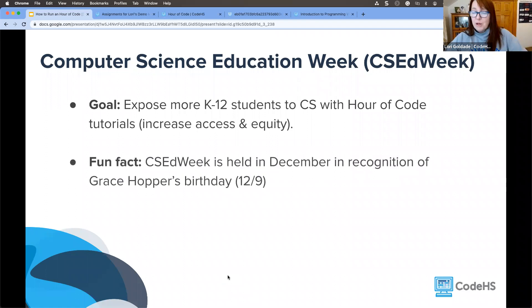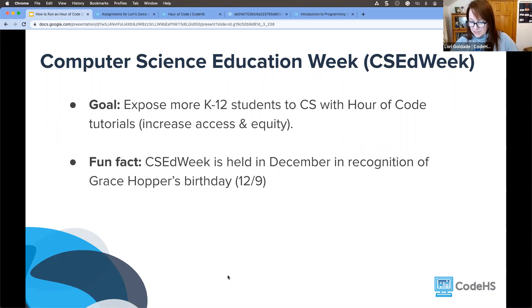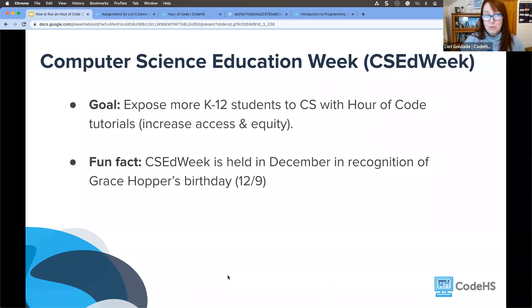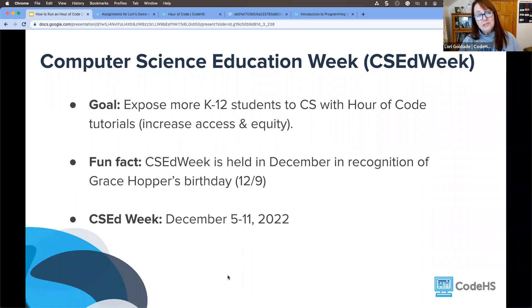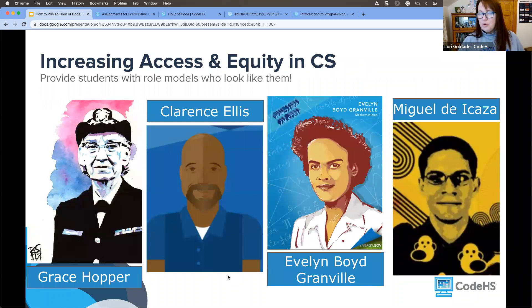Computer Science Education Week, the goal for the week is that we want to really expose more K-12 students to CS with the Hour of Code activities and tutorials. What this is meant to do is really to increase access and equitable access to computer science. Computer Science Ed Week is held every December in recognition of Grace Hopper's birthday. Grace Hopper was a mathematician and computer scientist who was one of the first programmers on the Harvard Mark I computer, and her birthday is on 12-9. This year, Computer Science Ed Week is December 5th through the 11th.